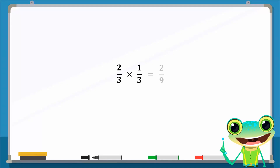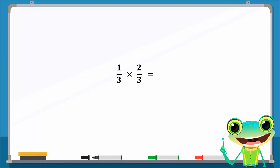Consider the following numbers undergoing multiplication: 2 over 3 times 1 over 3 equals 2 over 9. If we switch these numbers so that 1 over 3 is multiplied by 2 over 3, we still get 2 over 9. So the commutative property applies to the multiplication of rational numbers as well.